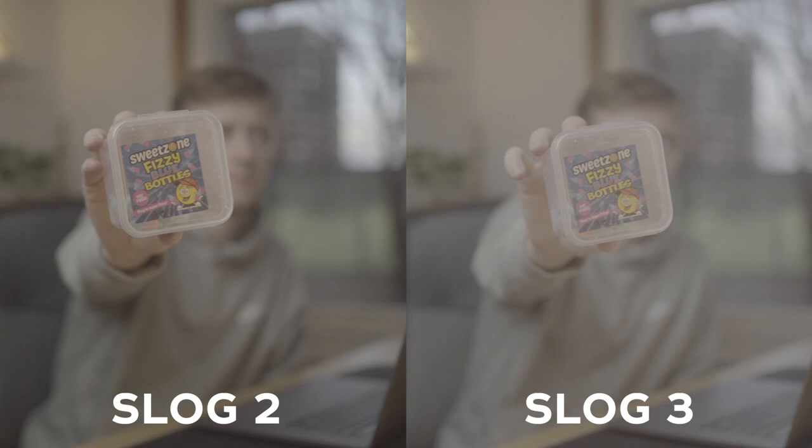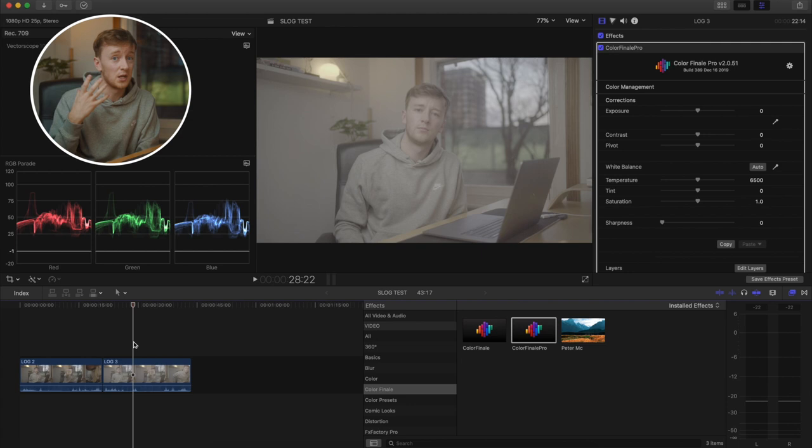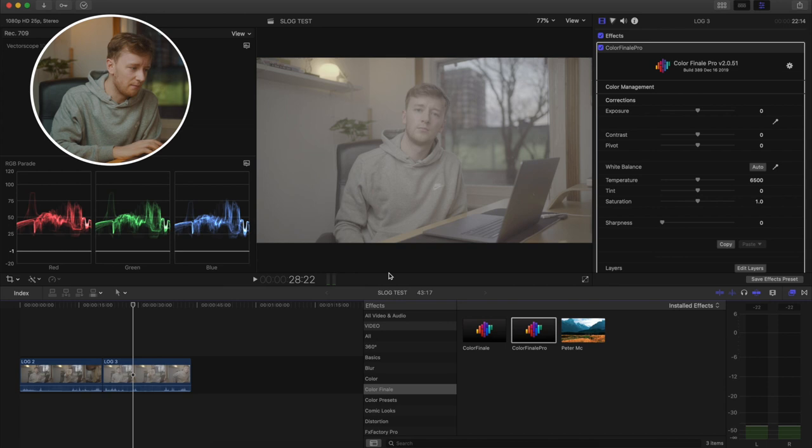By that I mean there's definitely less contrast, so we're going to have to put some more into this. Maybe it gives you more dynamic range - I'm very sure there's a benefit to it being flatter, gives you more control I guess.